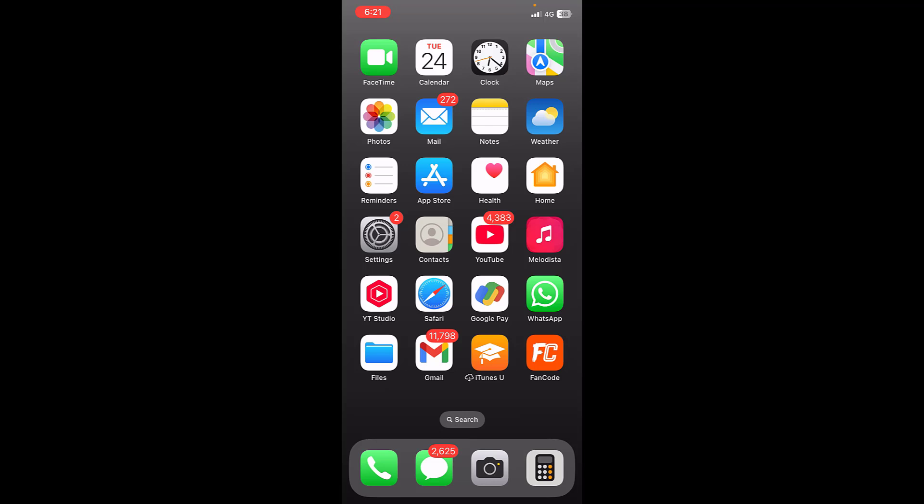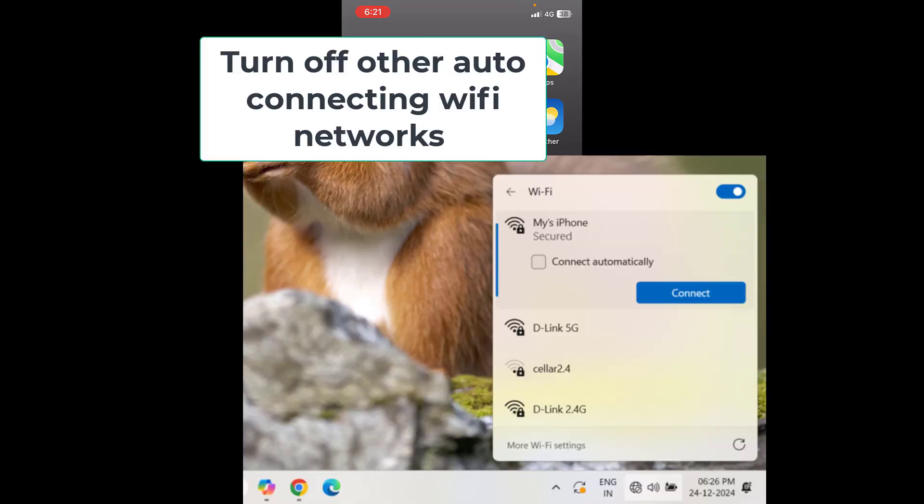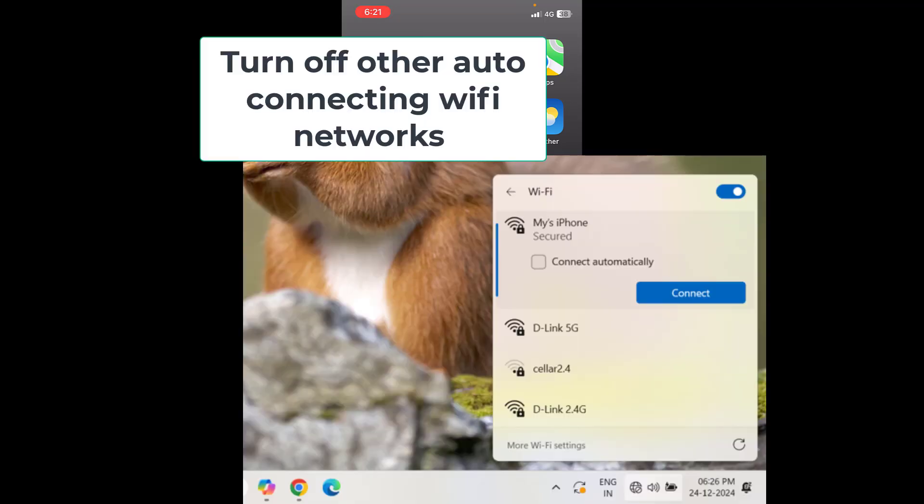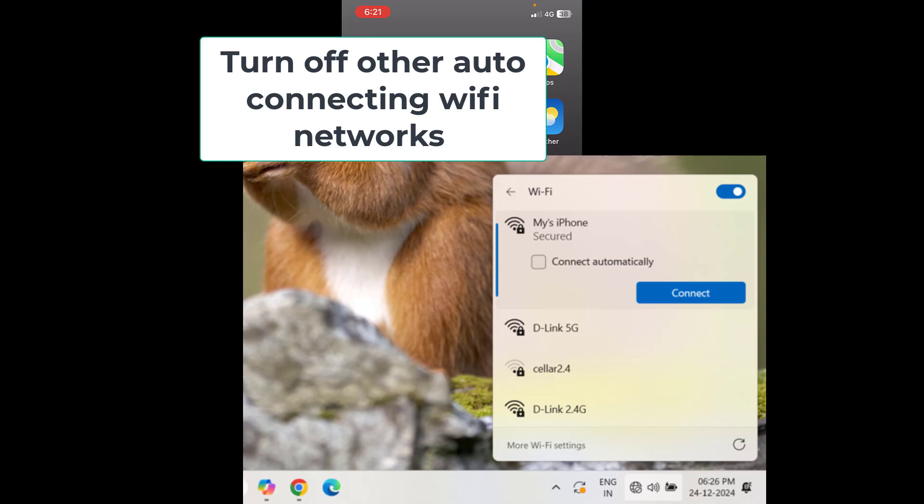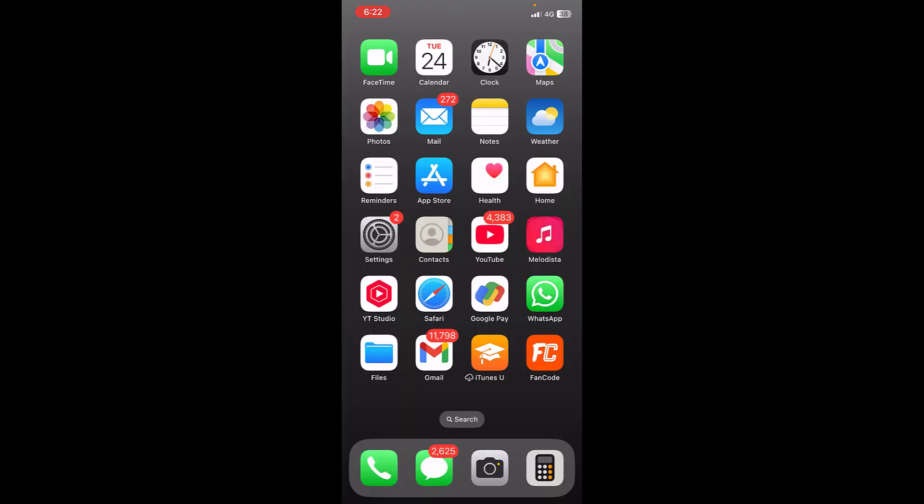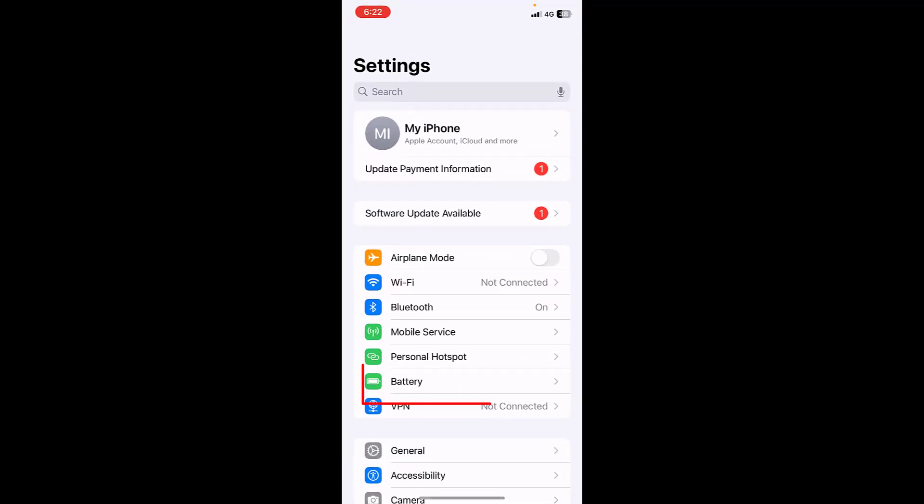After this, do one more thing in your PC if you are connecting the hotspot to PC. Turn off the automatic Wi-Fi connection in your PC. Just go to the Wi-Fi here and then turn off or disconnect the other auto-connecting Wi-Fi in your PC. This is the second step.